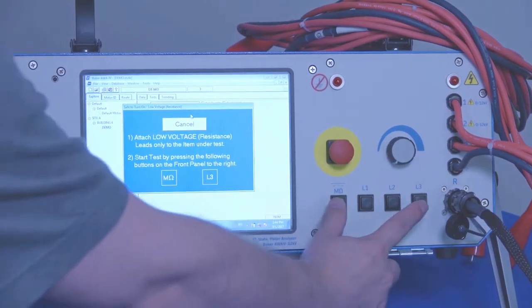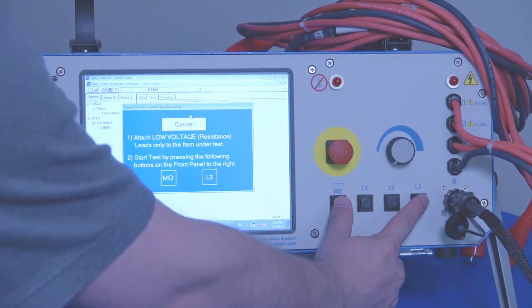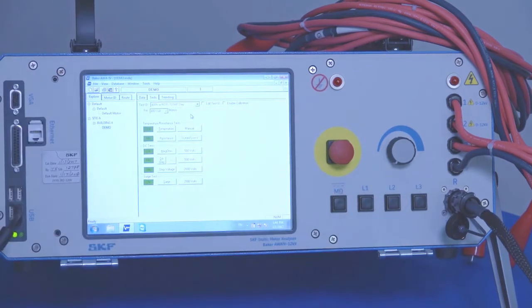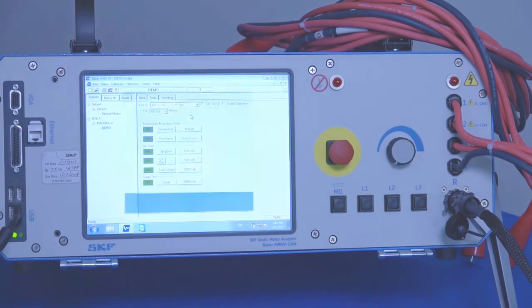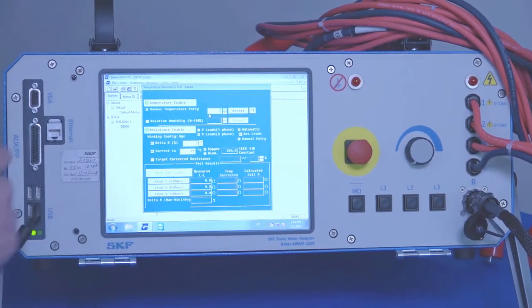And then to start the test, initiate by the mega ohm lead three. And that'll bring up the temperature resistance test screen.